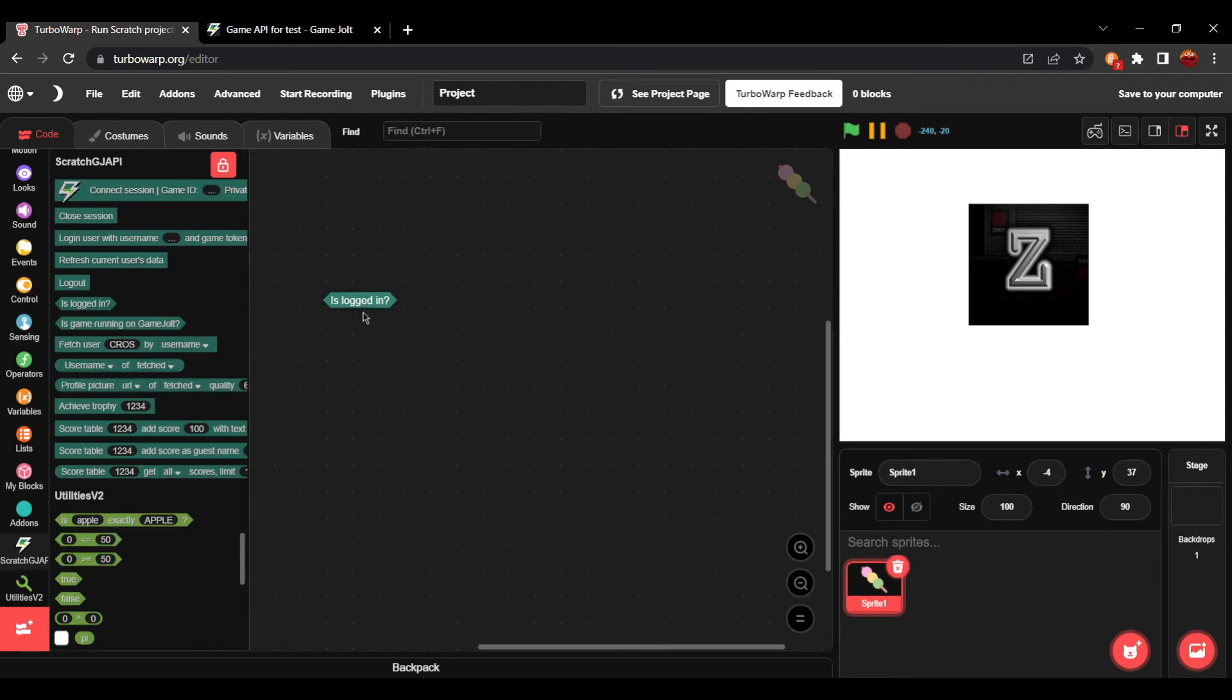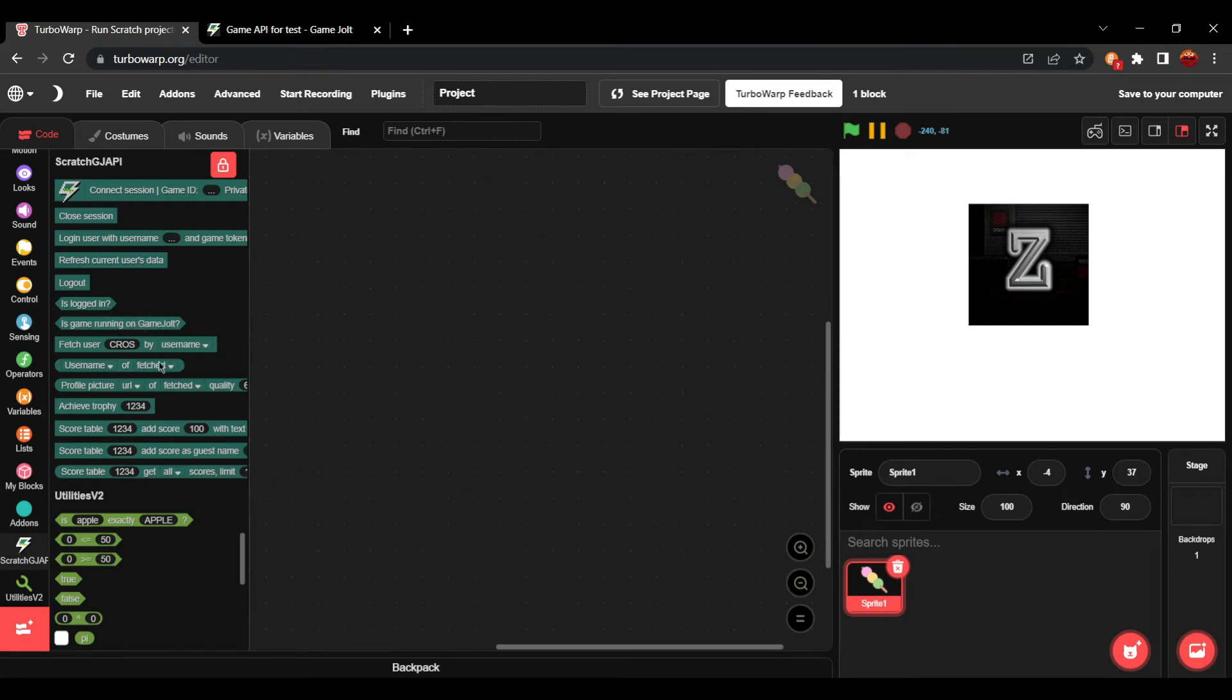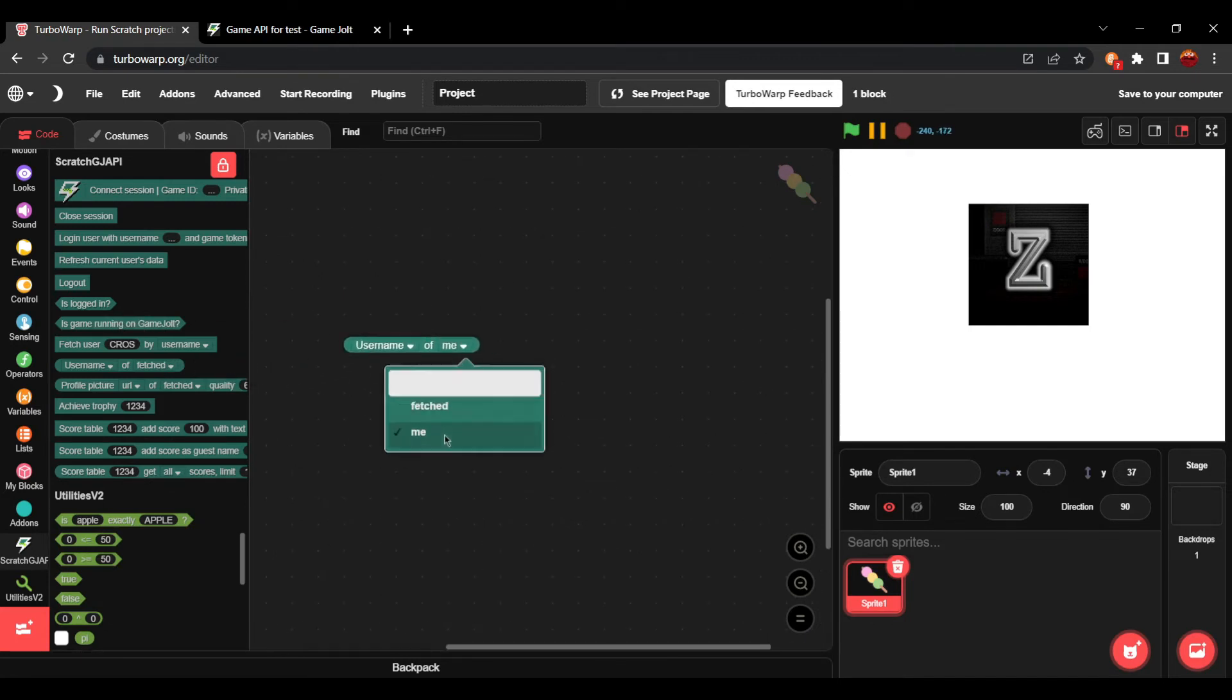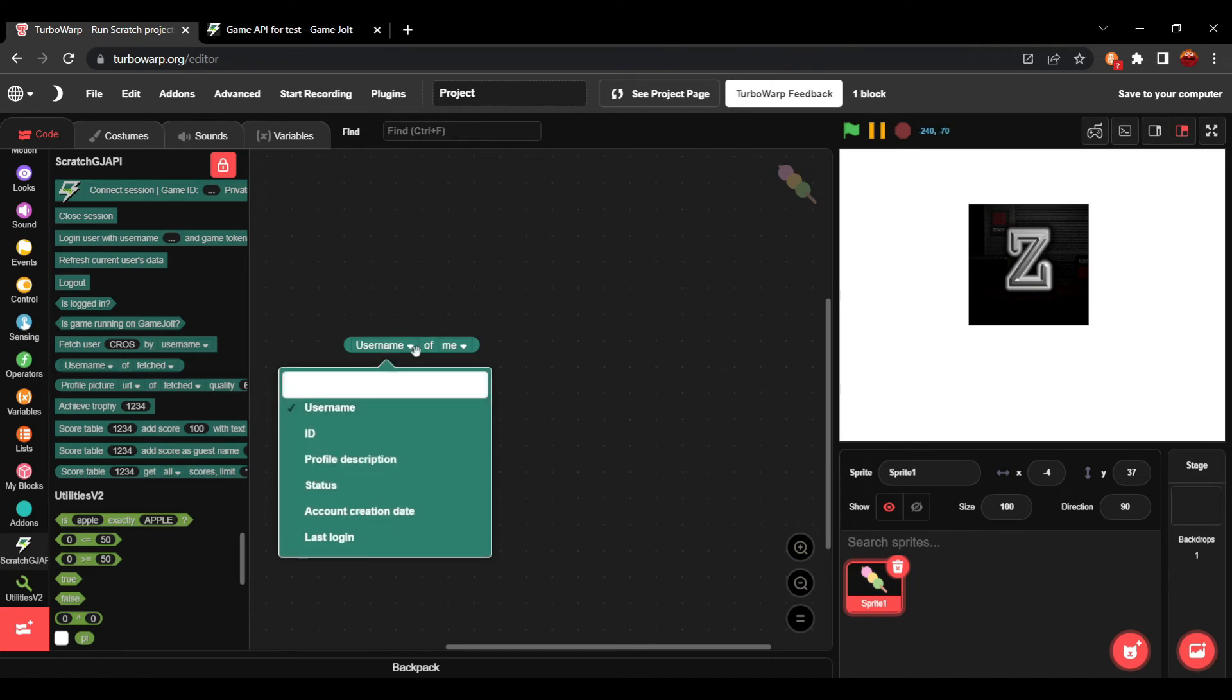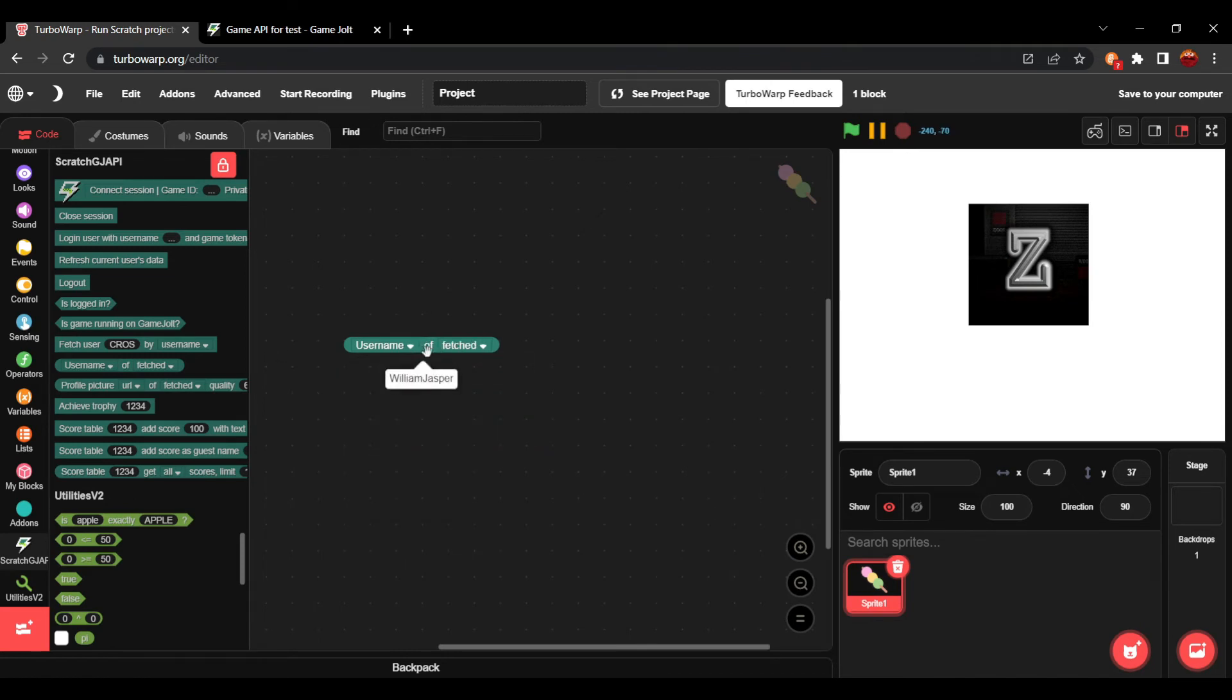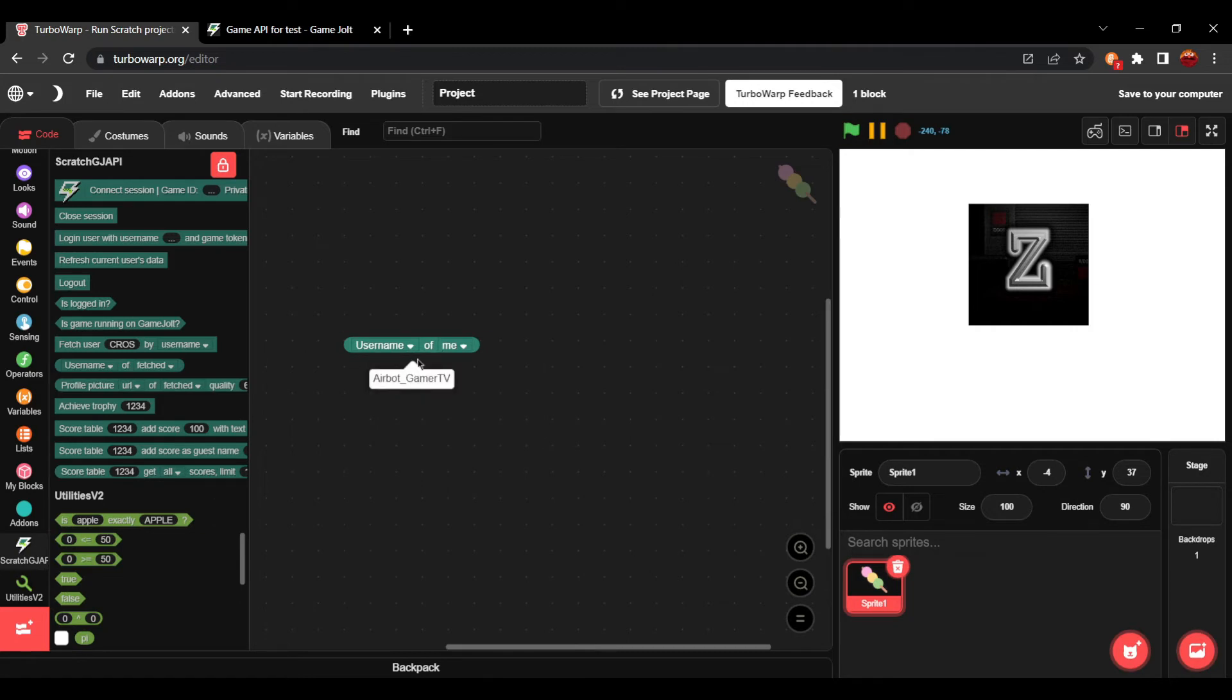And now, if I press is logged in, it'll say true. And if I grab username and set it to me, you can see it is set to AirPodGamerTV. For example, if I set it to fetched, it's still William Jasper. But if I do me, it is AirPodGamerTV because I'm logged into AirPodGamerTV.